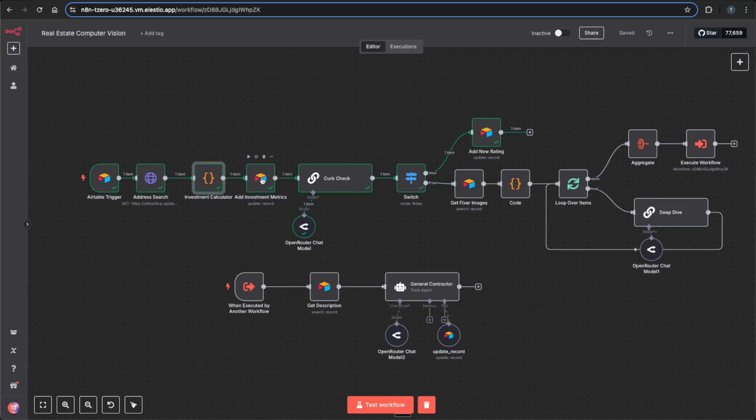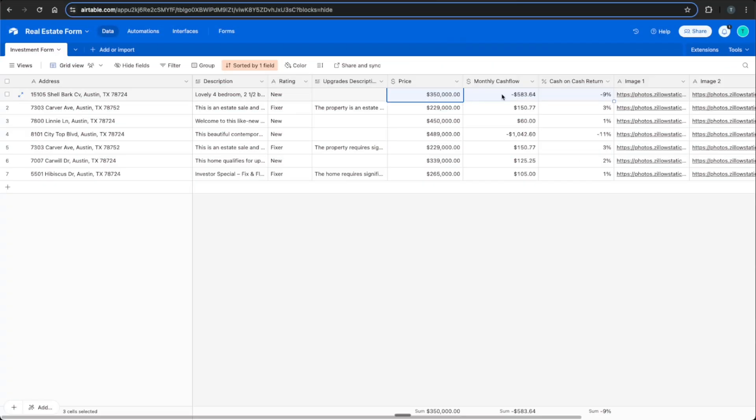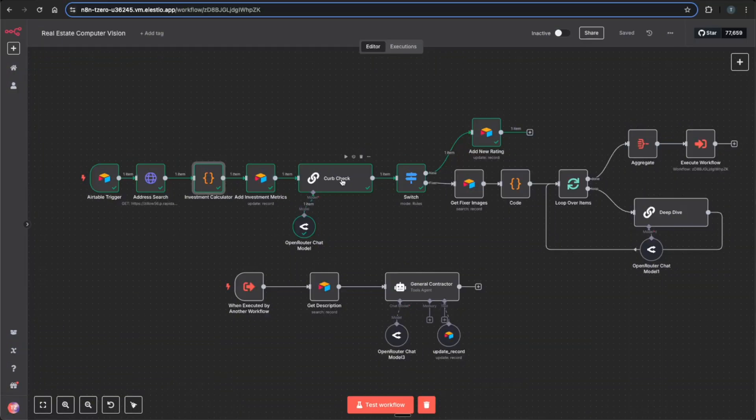And from that code node, it updates that record based on the investment metrics that we just calculated. So if we go back into Airtable, we see that we have the price, monthly cash flow and the cash-on-cash return updated to this record.